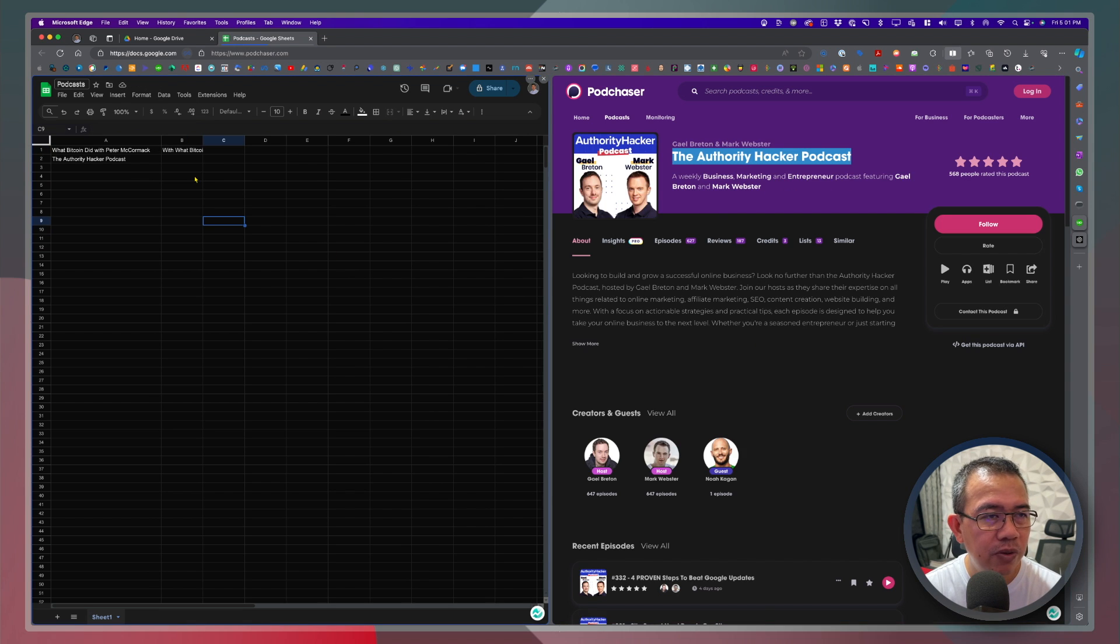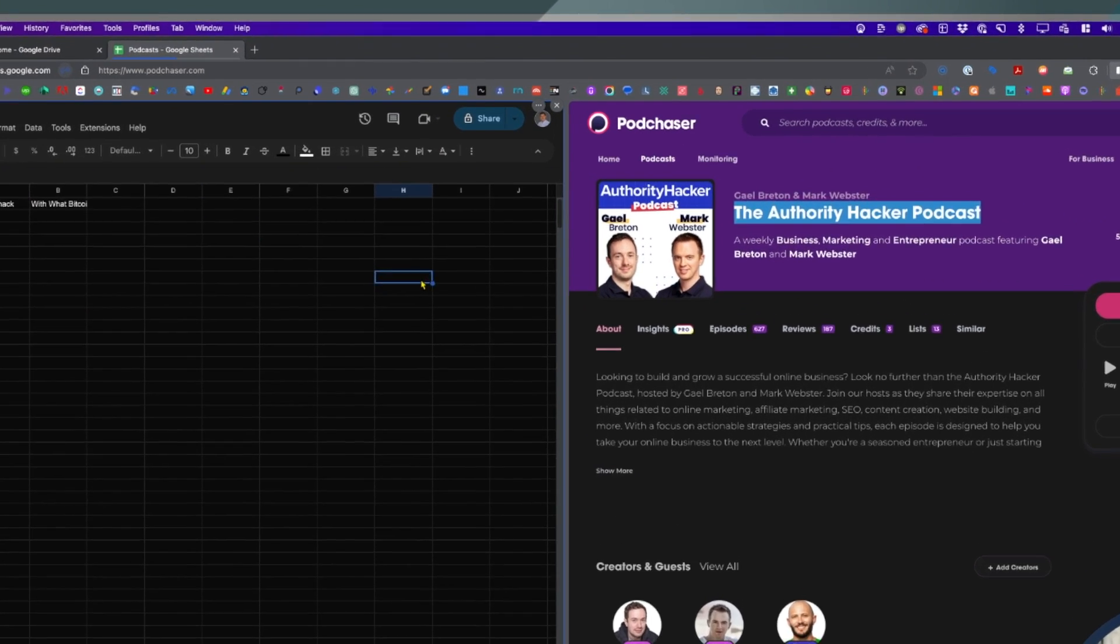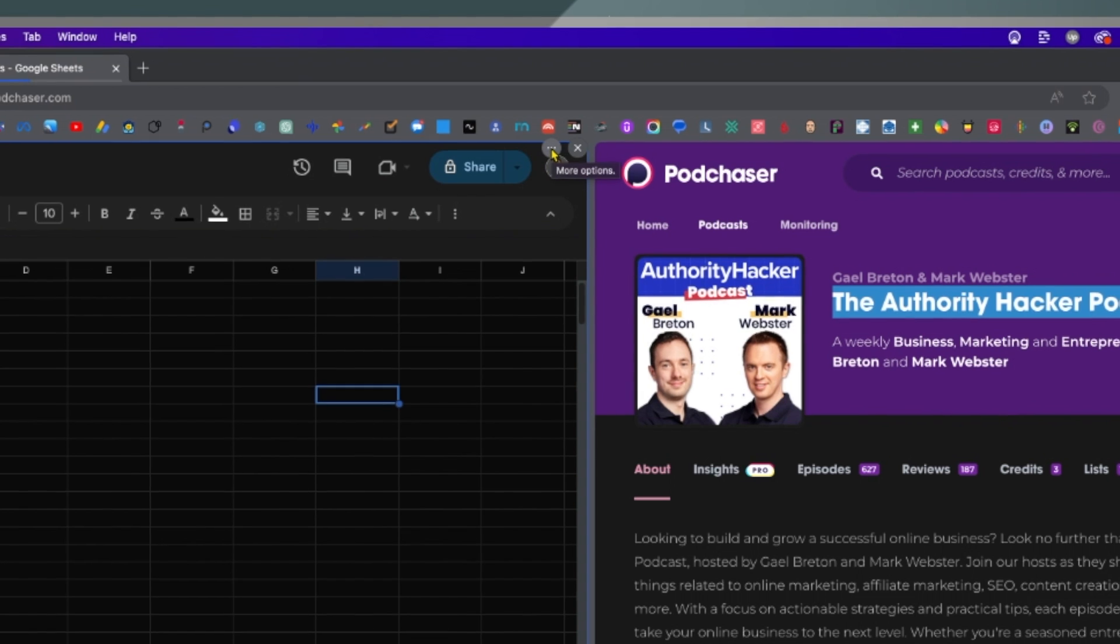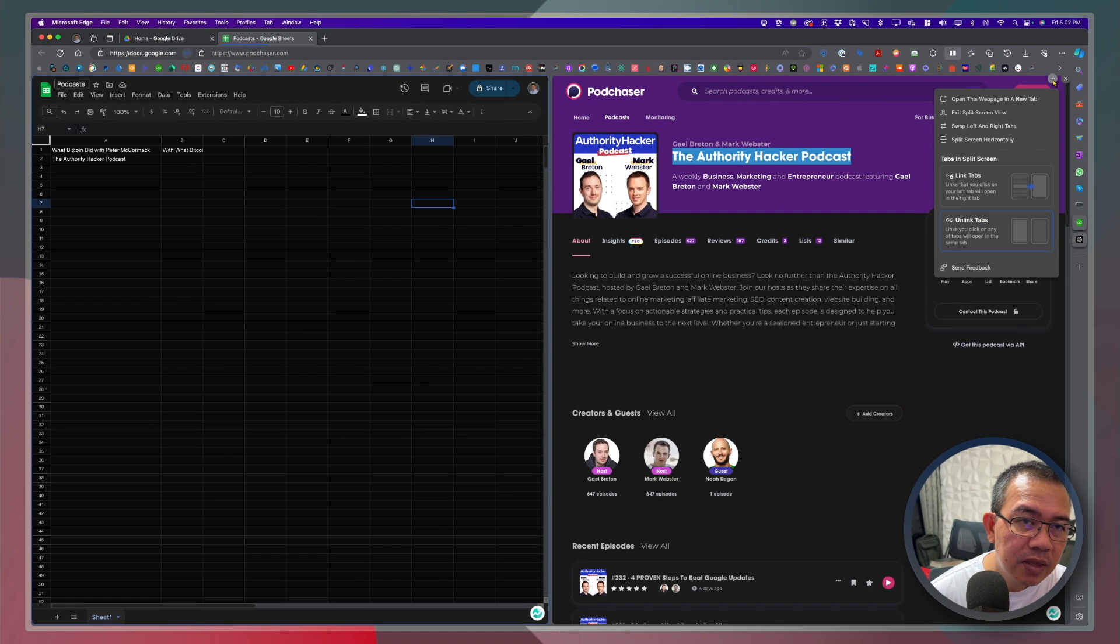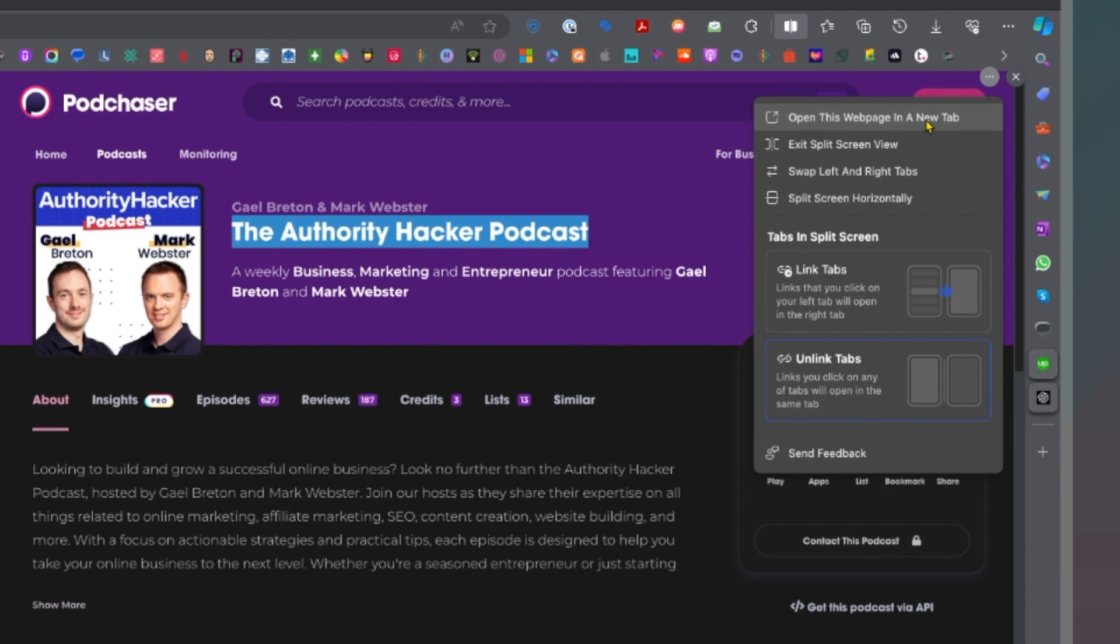So it just makes it a lot easier. Okay so that's split screen. If you have completed using the split screen you can click on these three dots on either of the tabs and you will see there the different options. You can open this page in a new tab, exit split screen view,